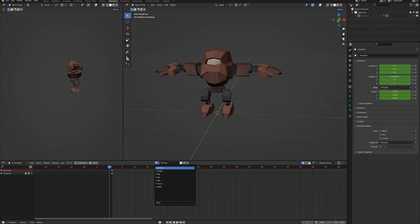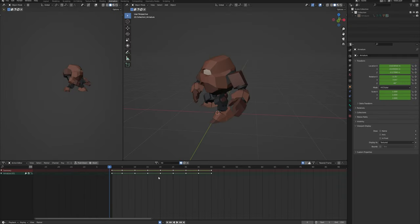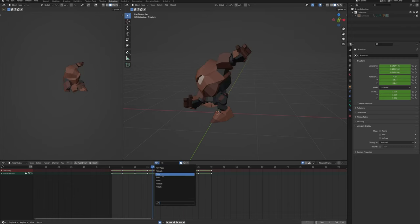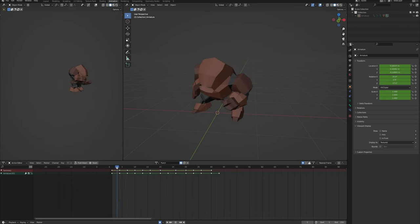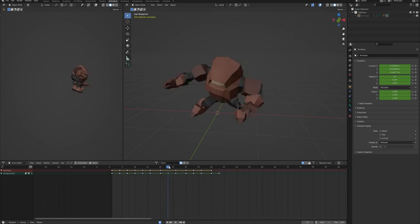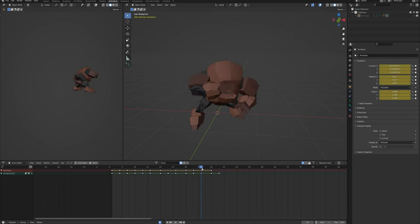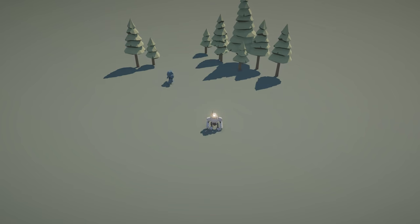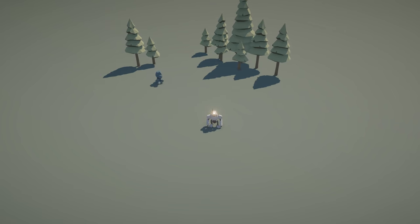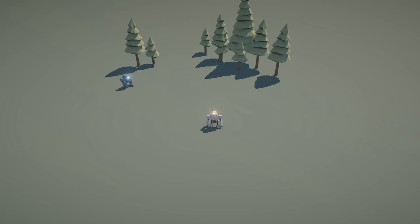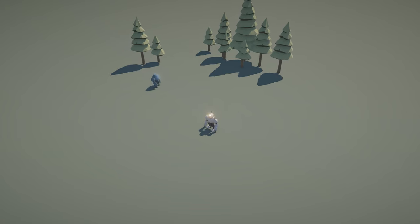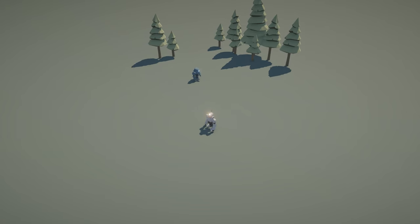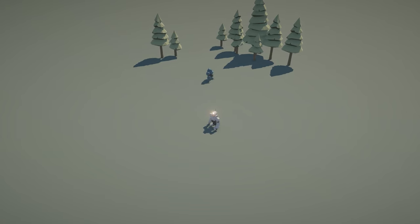I grabbed another of the Midjourney concepts that I liked and repeated the Blender Mixamo process from the player character. This particular enemy will be the most basic enemy you can imagine.